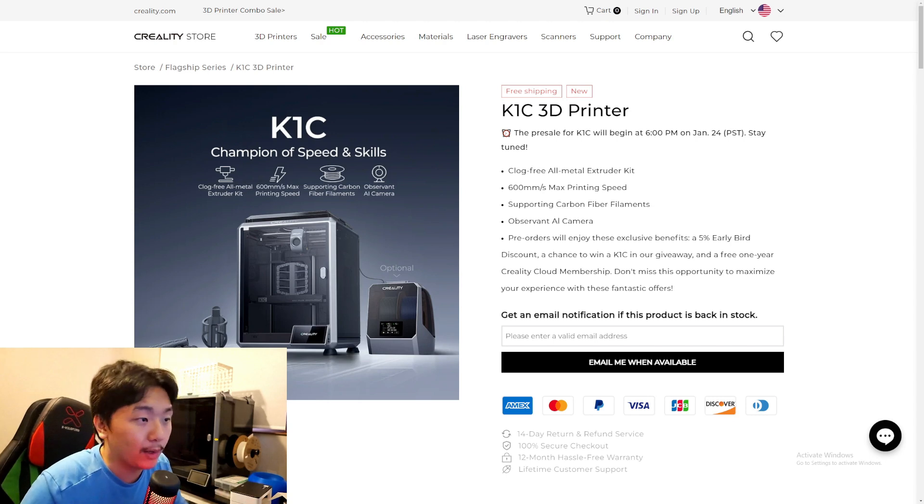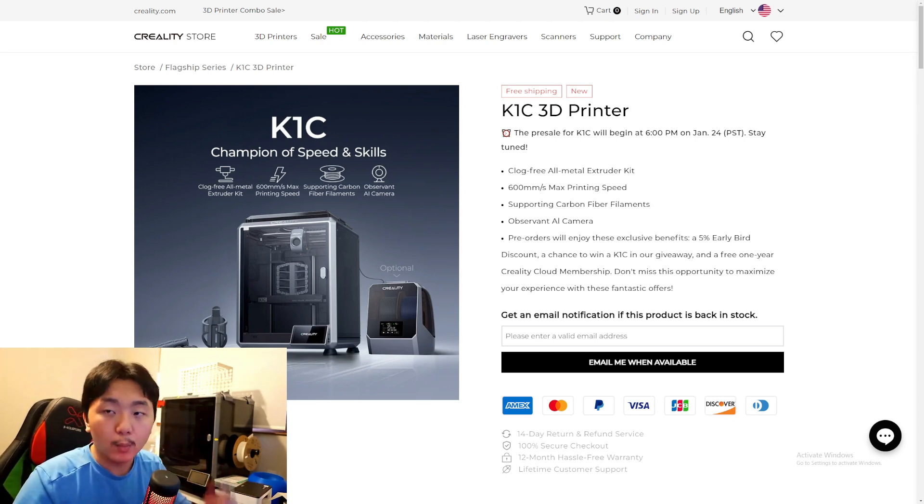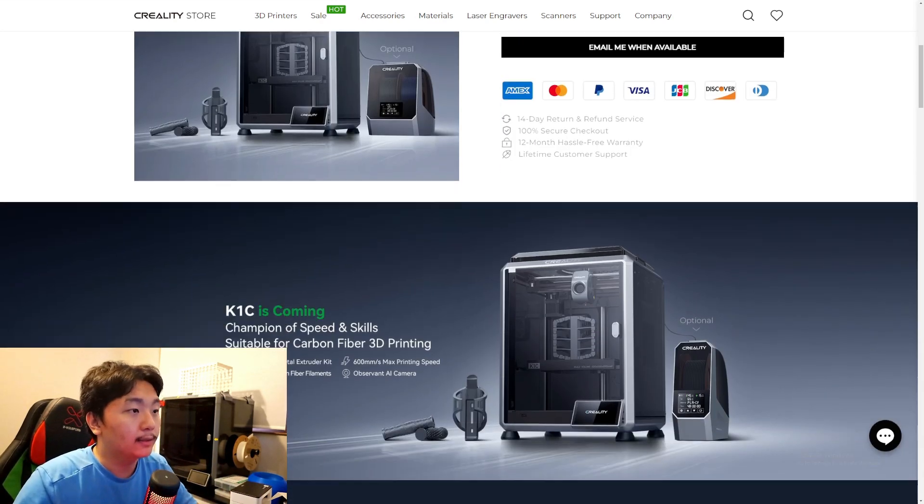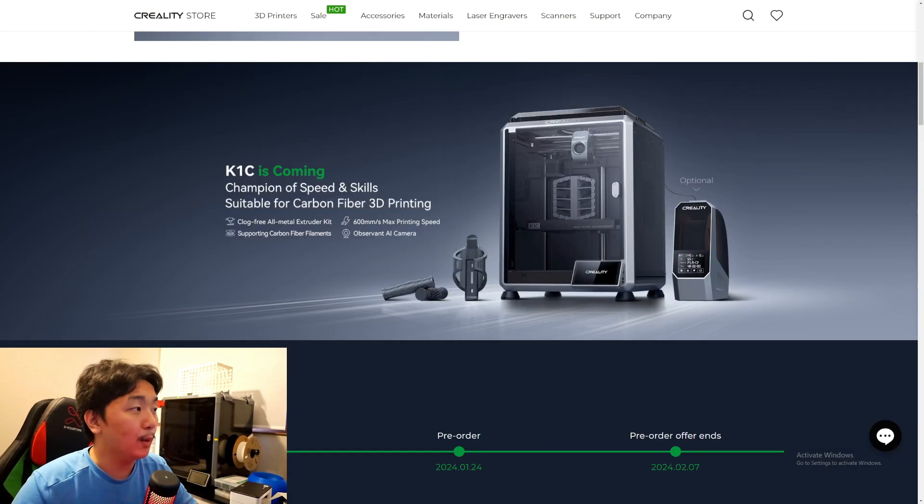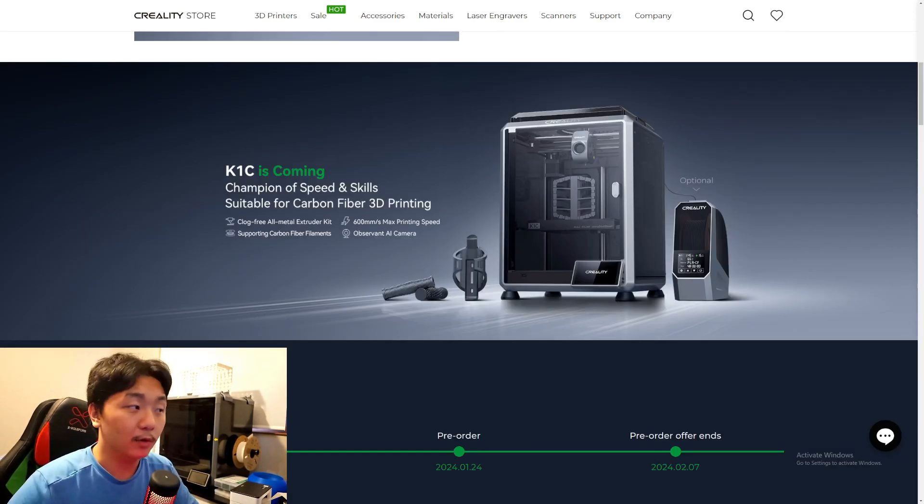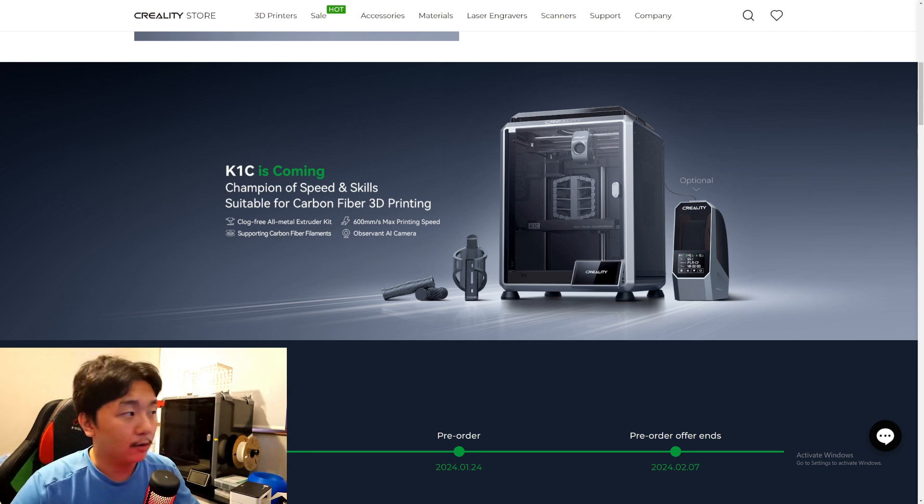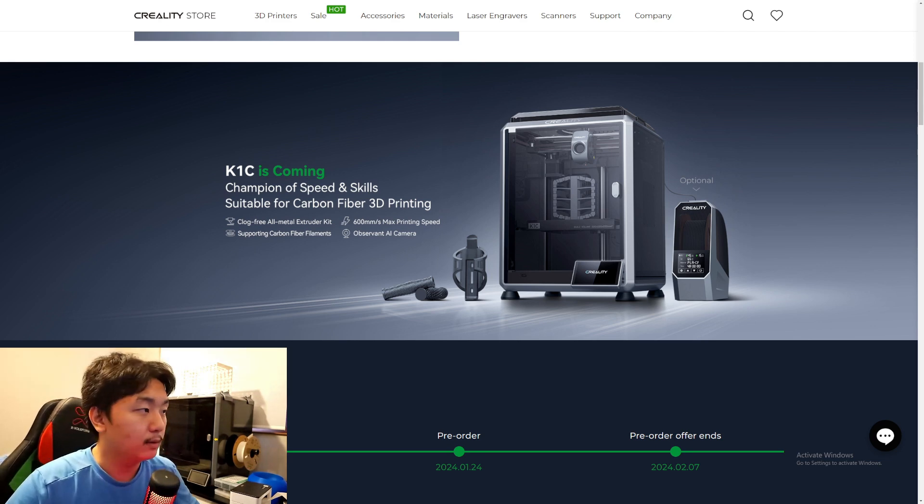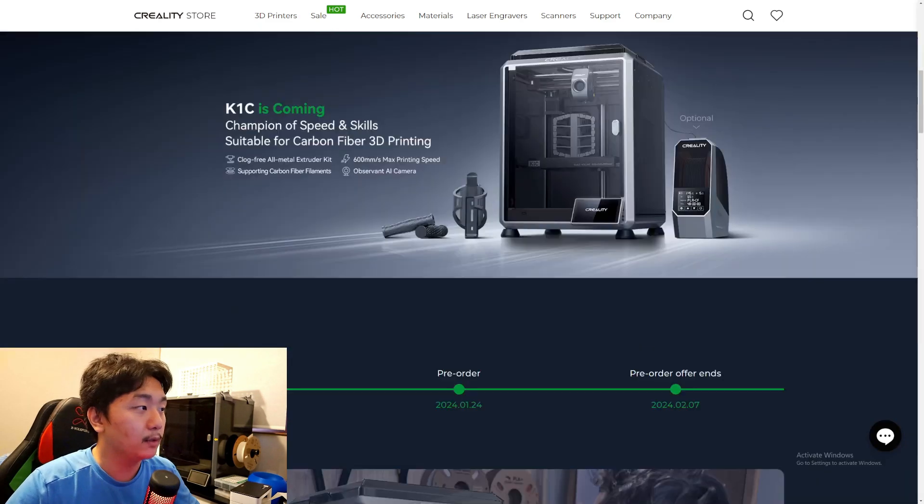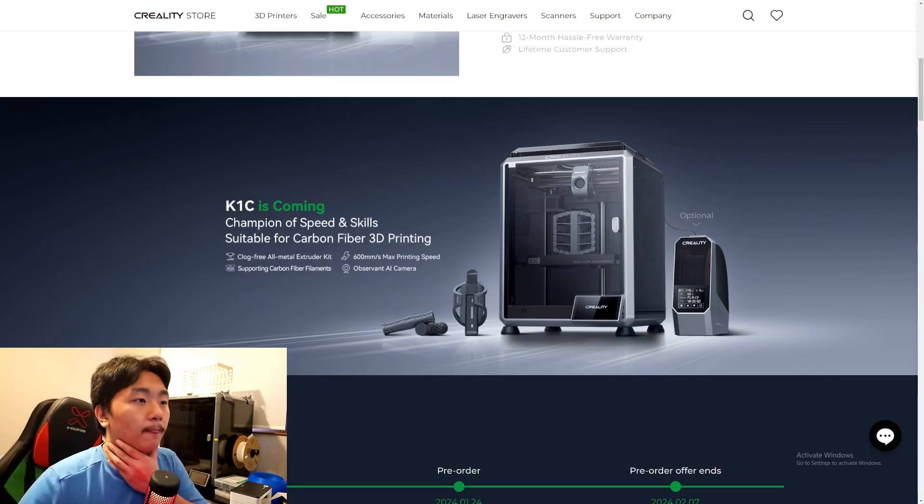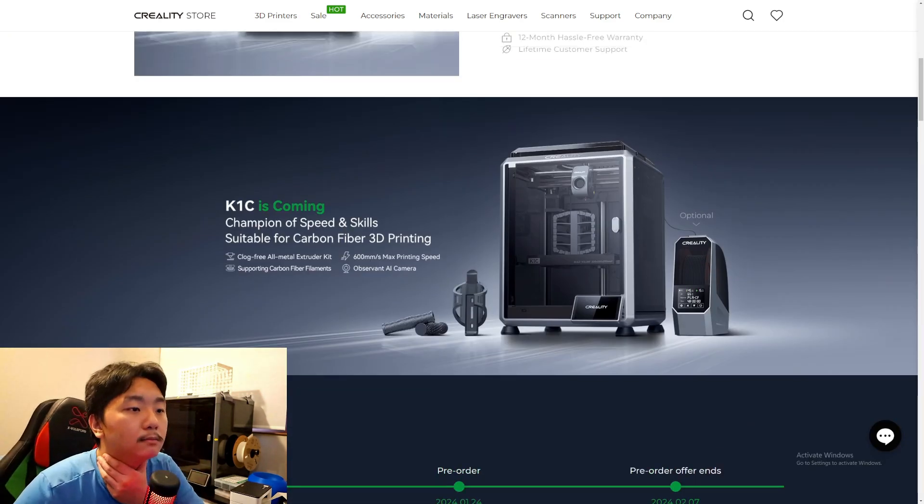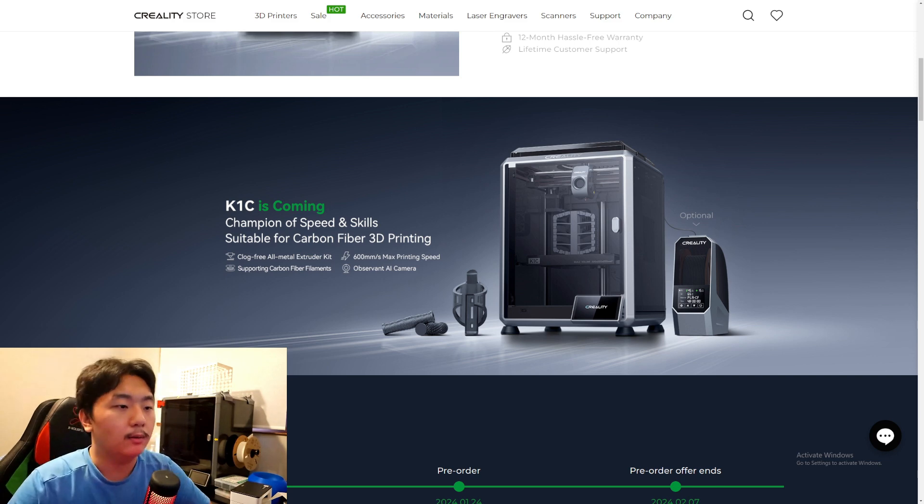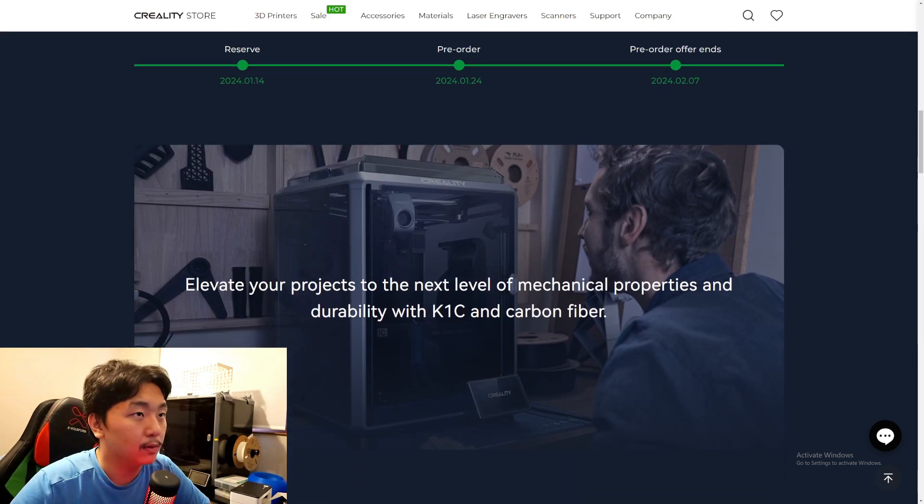You also get one year free Creality Cloud membership, which is nice. Let's go down. K1C is coming, champion of speed and skills, suitable for carbon fiber 3D printing. Clog-free all-metal extruder - that's the same information as up here. Okay, let's go down here.